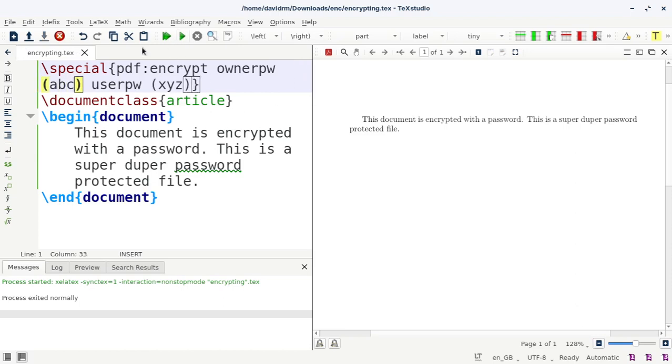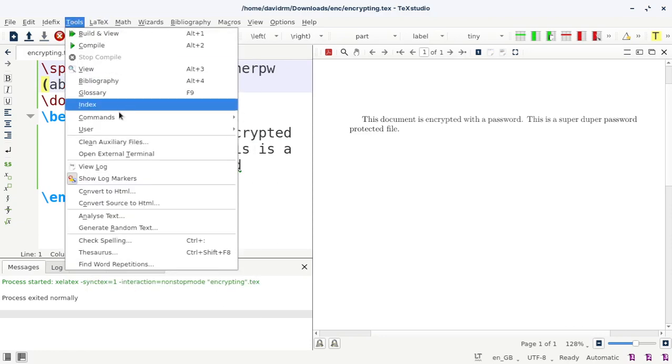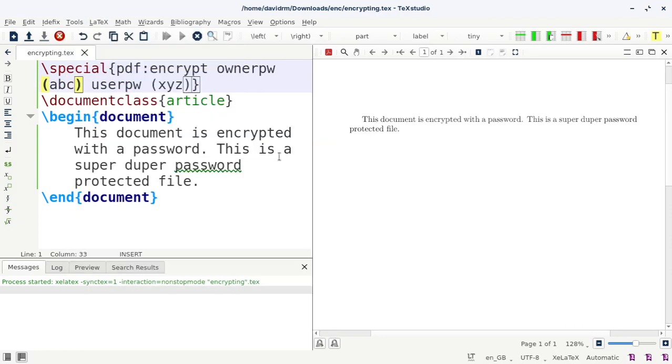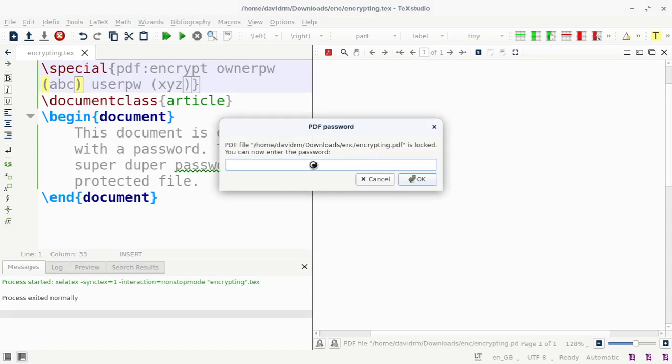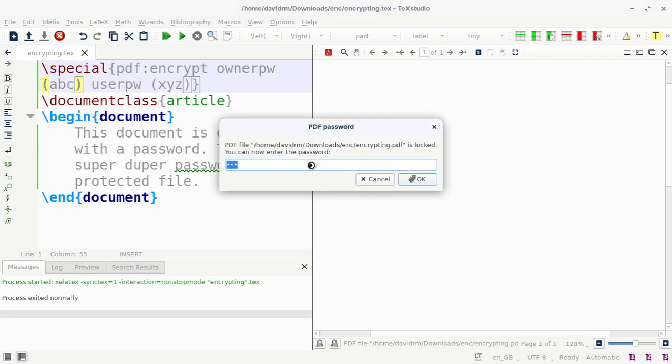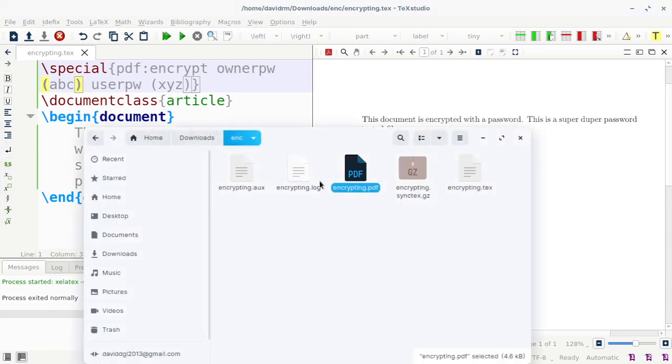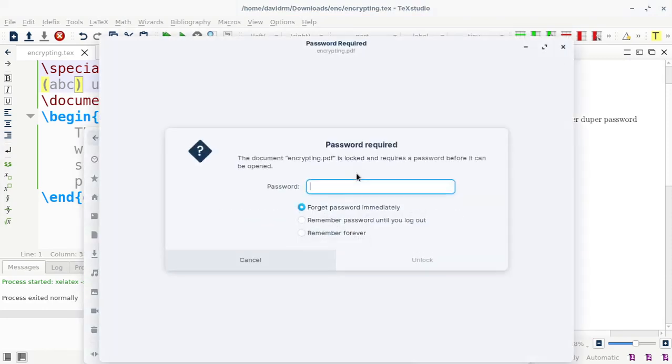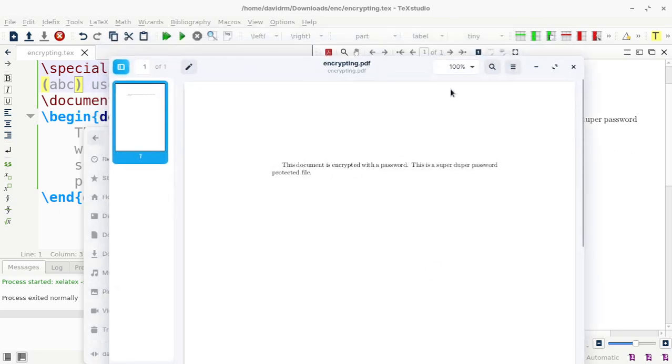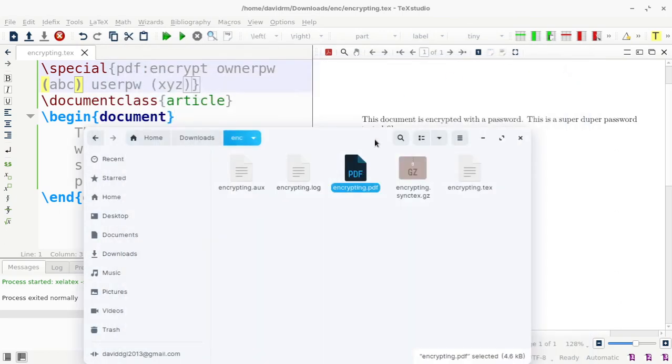And compile this again. Tools, commands, xdvipdfmx. And now it asks for the password. I can give any password I want right now, so I can give the abc and that asks for the user password as well. And that gives the user password. Now if I go to the folder section and now if I type abc instead of xyz, that also actually opens the file.